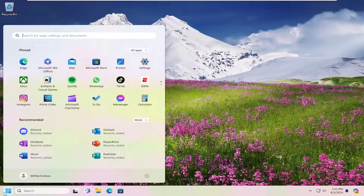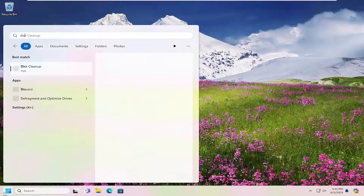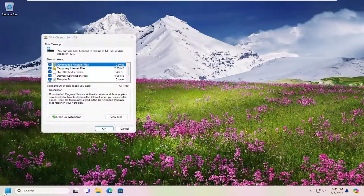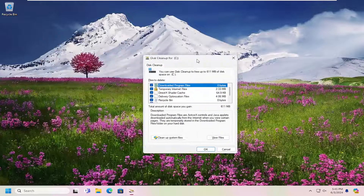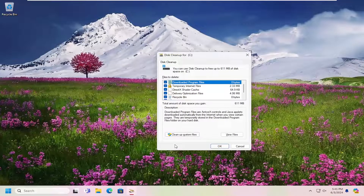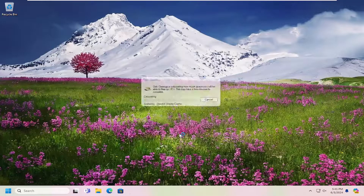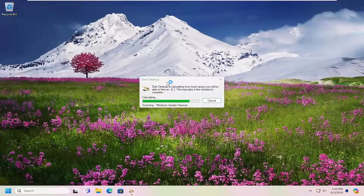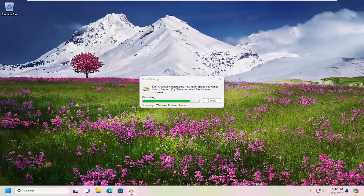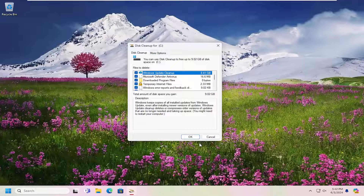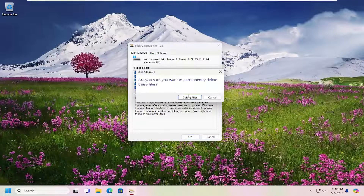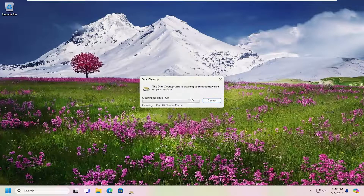Now open up the search menu and type in Disk Cleanup. Go ahead and open that up. You want to select Cleanup System Files. Give that a moment to load, and then select OK, then select Delete Files.